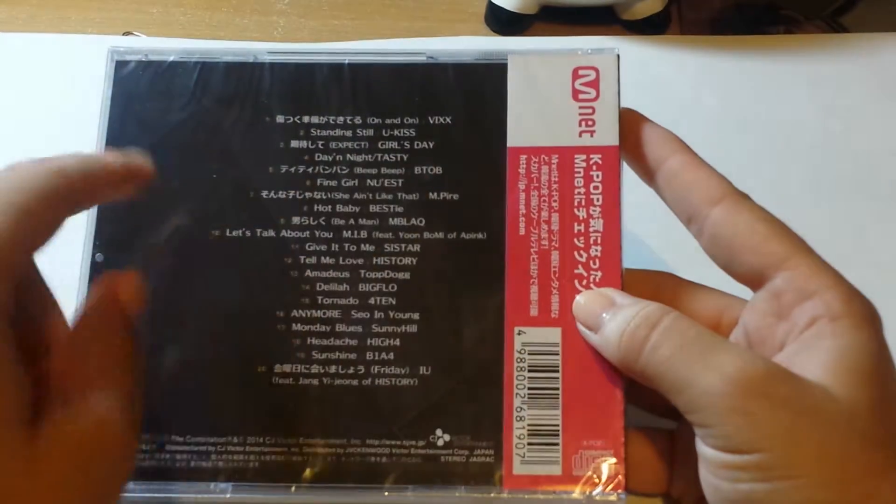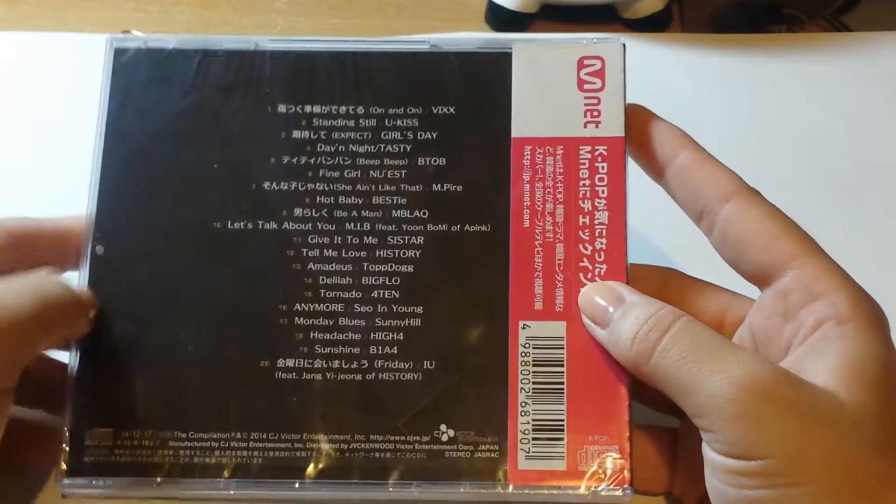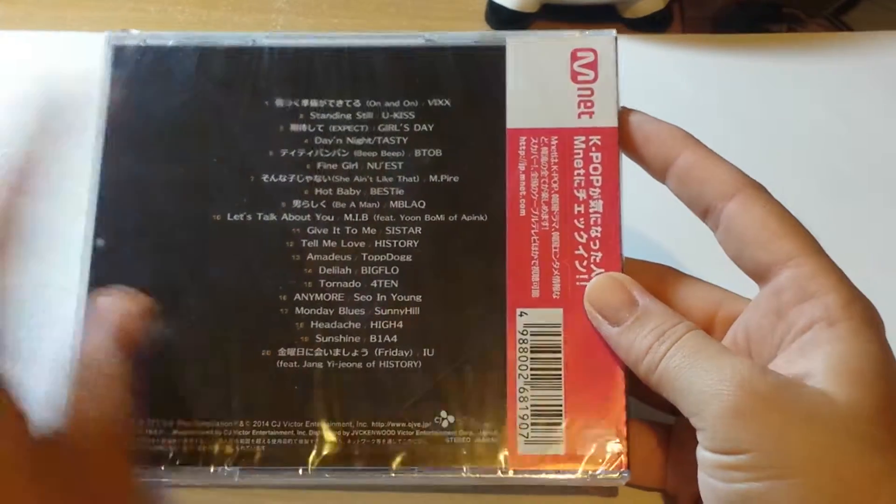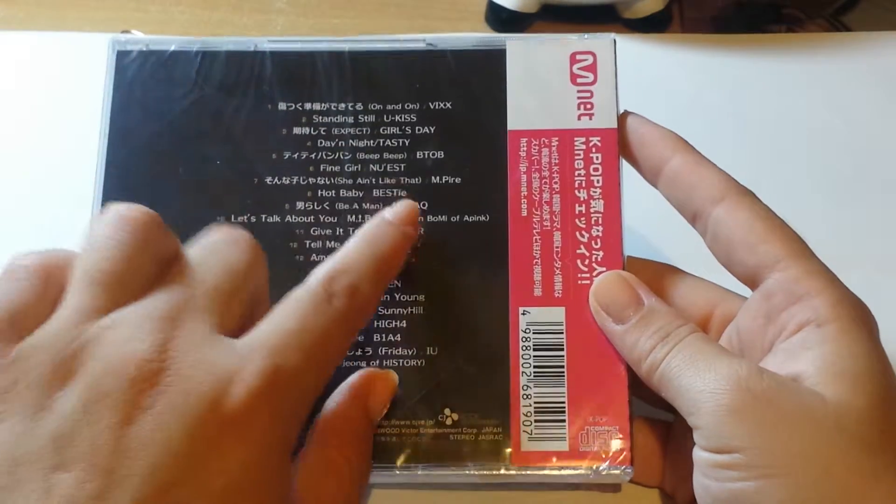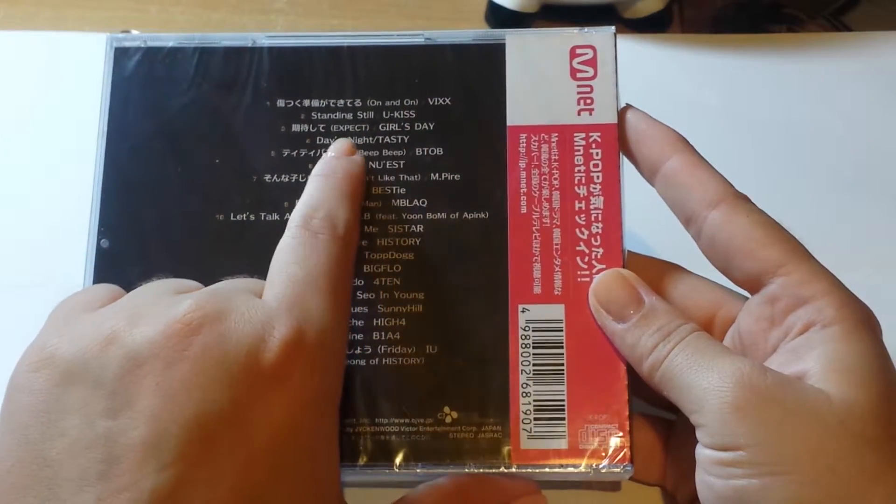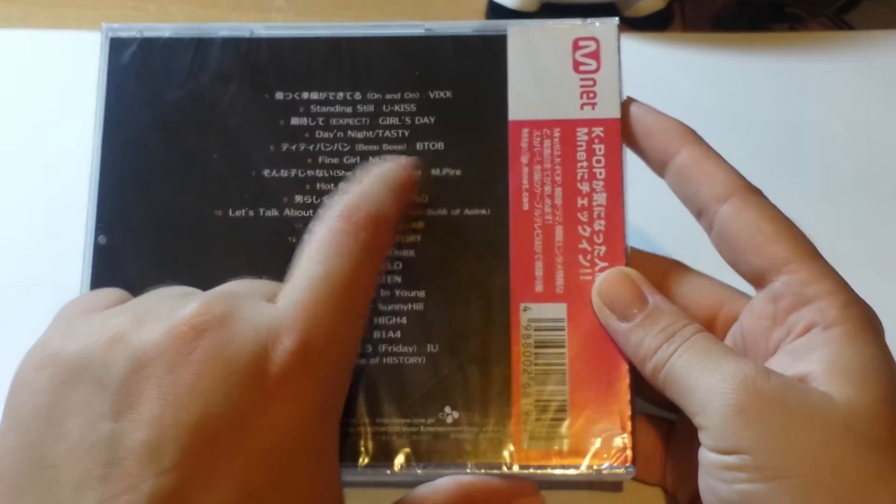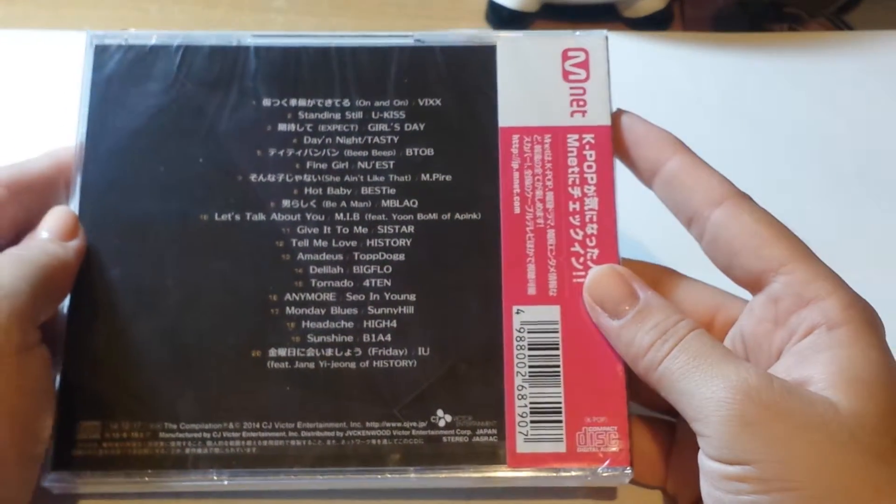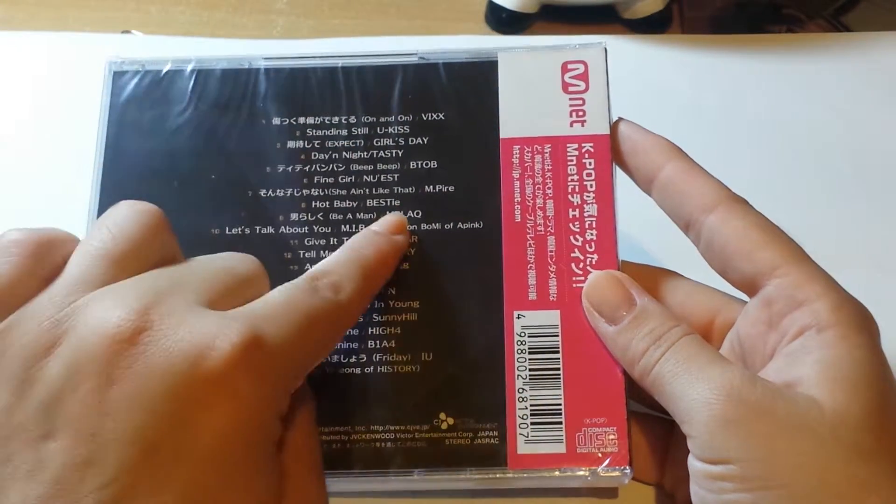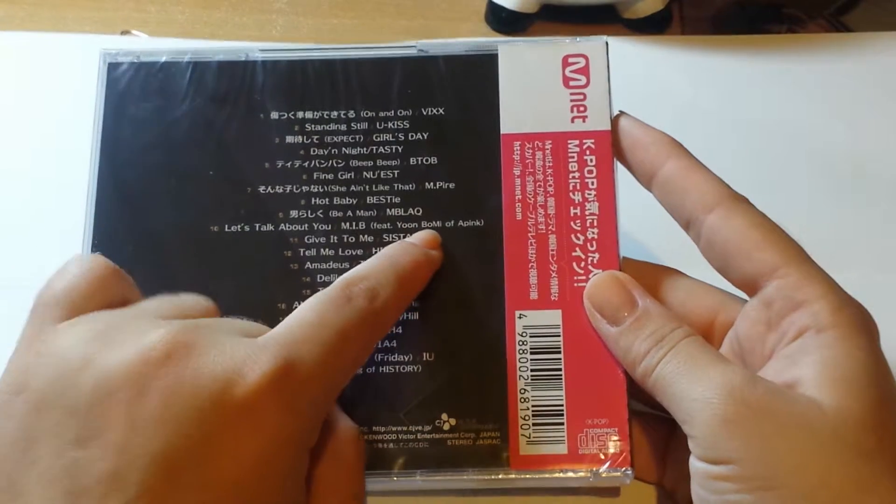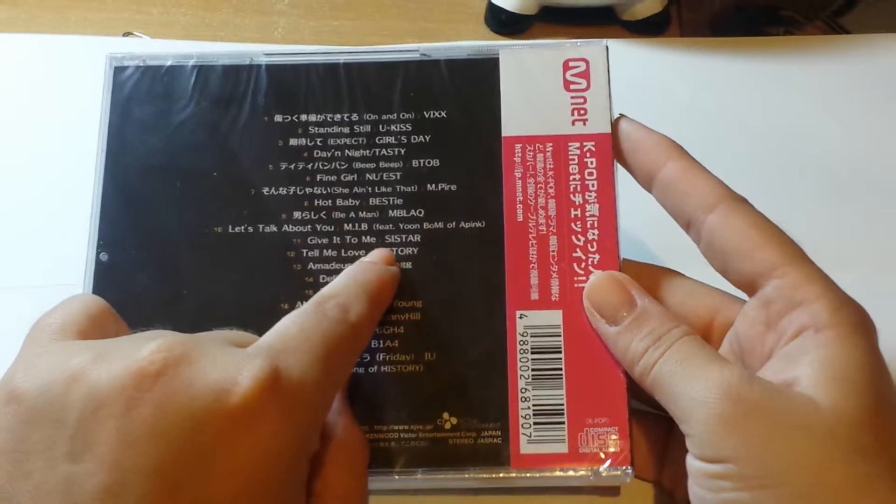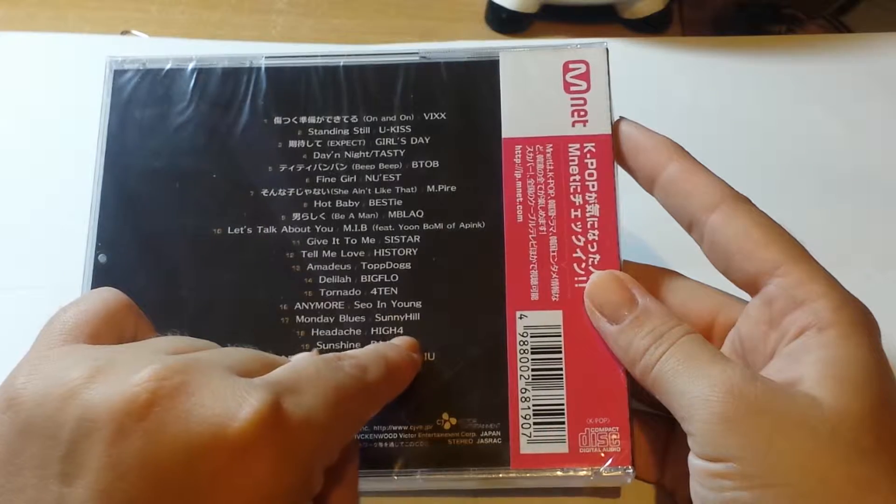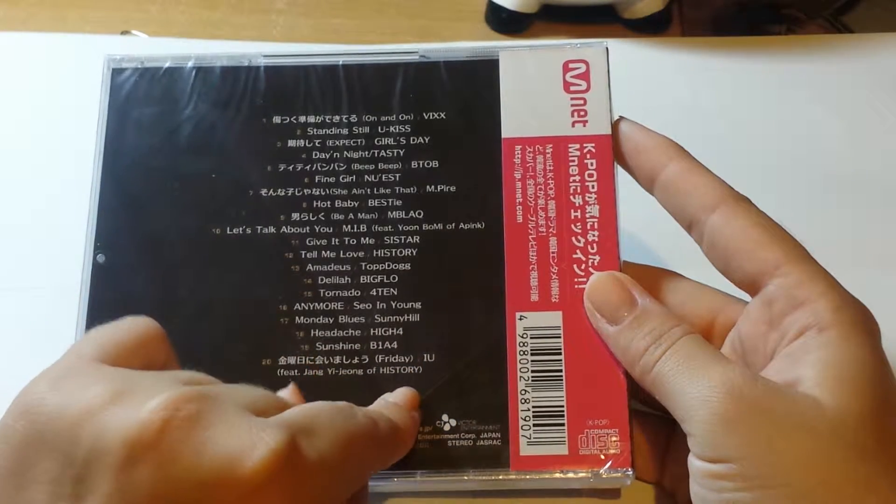First is Vicks. It's really old but for me it has to be part of their collection because there are Vicks in it. So Vicks, Girl's Day, B2B, New East, Bestie, Heping, Sister, and History.